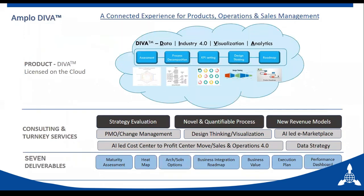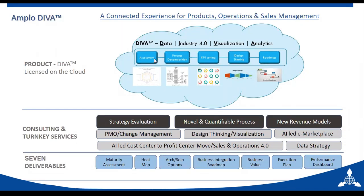The five DIVA modules are: assessment which is benchmarking, process decomposition, KPI, design thinking, and roadmap. We will specifically talk about the services side of design thinking, but design thinking is also part of the product. There are certain deliverables coming out, and if you don't want the full product, we can dismantle it and deliver services individually.